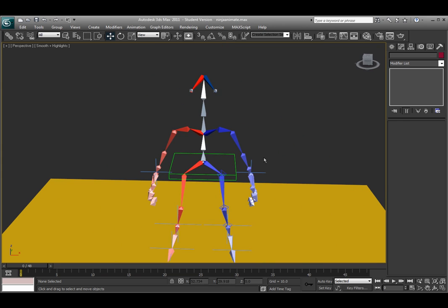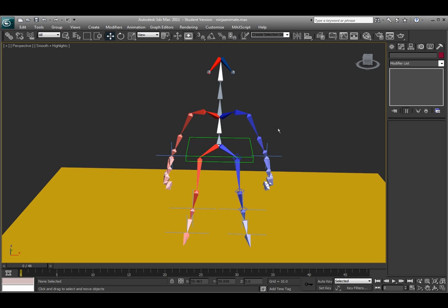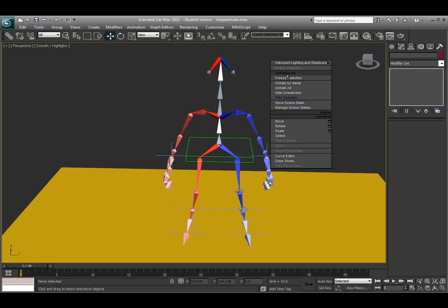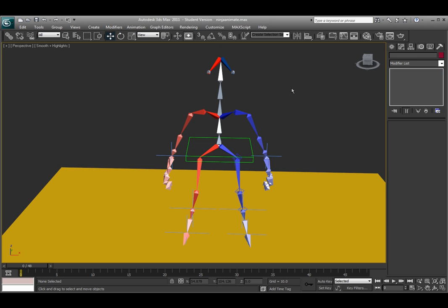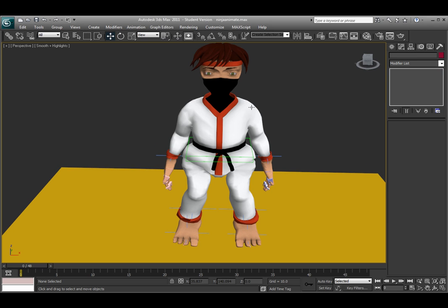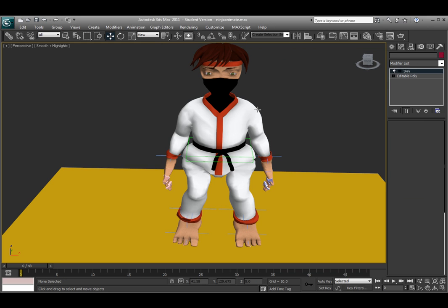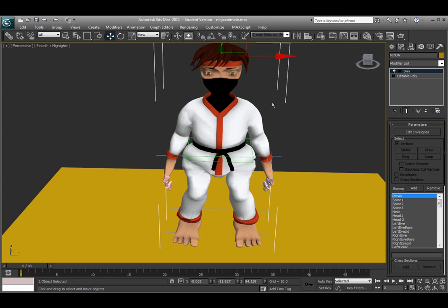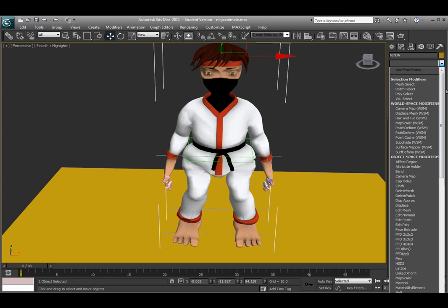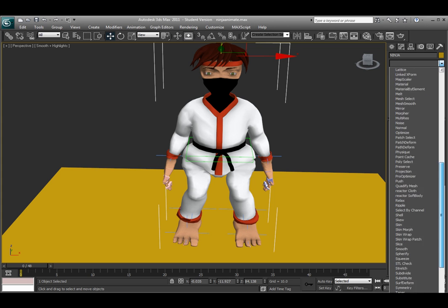So after you create the actual skeleton rig, let me unhide my geometry. After you create the skeletal rig you need to then attach the skeleton to the actual geometry, and that's through the use of the skin modifier. In the modifier list you actually apply it to the geometry, not to the skeleton.